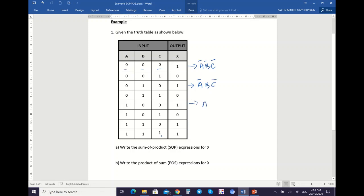Then here is A, B bar, C bar. This is A, B, C bar. And lastly is A, B, C. So these are your product terms.